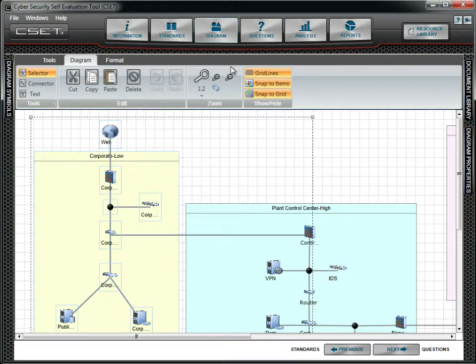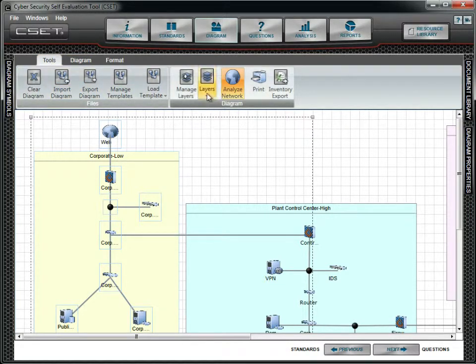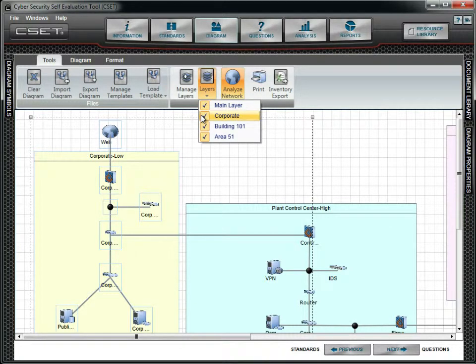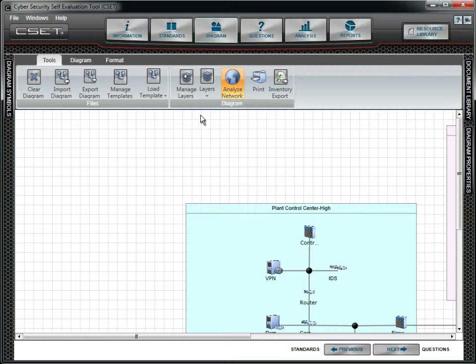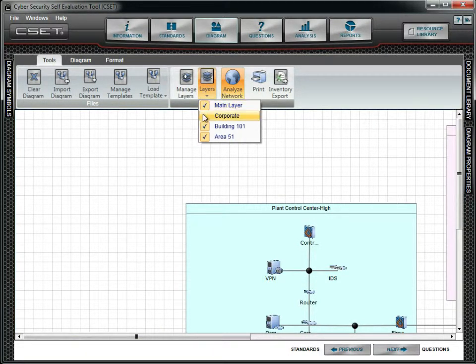There are two ways to turn layer visibility on and off. The first is to use the Layers button. This will open a form with checkboxes where unchecking a box will turn a layer off and clicking the checkbox will turn a layer on.